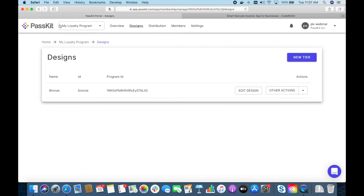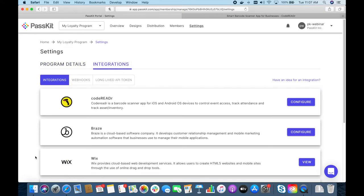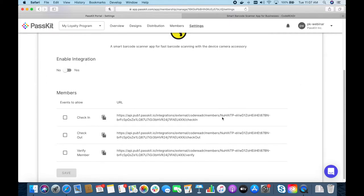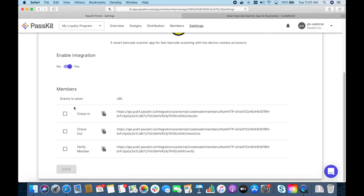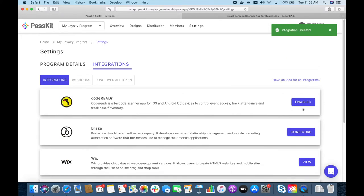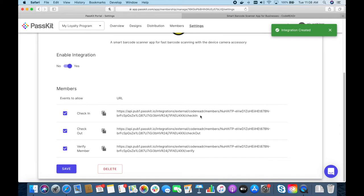So that's all set up. We can simply go to Settings, then Integrations, and under integrations at the top you'll find CodeReader. You can enable this integration and select the events that you want to allow. For membership cards these events are captured in PestKit's database, so you can later export the event data — for example who you checked in, which CodeReader user checked them in, what time they were checked in, and you can even add additional metadata such as temperature or bill amount. For now let's enable all three events and click Save. The important data you'll need when enabling CodeReader are these URLs — we have copy buttons to make it easy. That's all we need to do on the PestKit side.